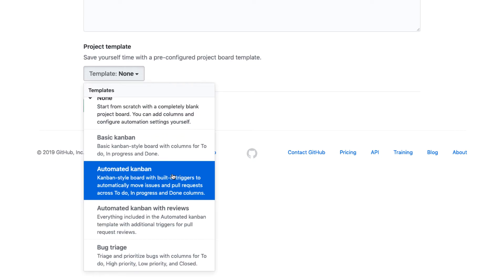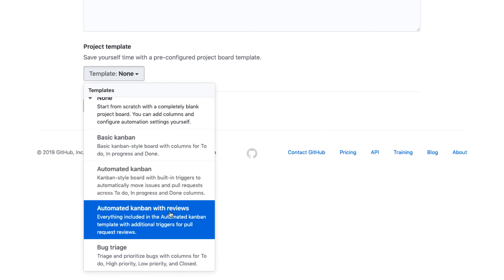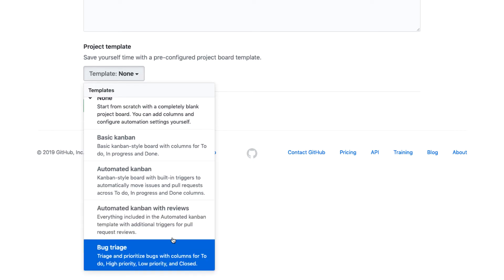So this can be really useful, but I want to walk through sort of manually how to set up some of those integrations. So we won't choose this one for now. You could also do an automated Kanban that is dependent on pull request reviews, which is a good thing to have. But again, we'll kind of look at that manually towards the end.